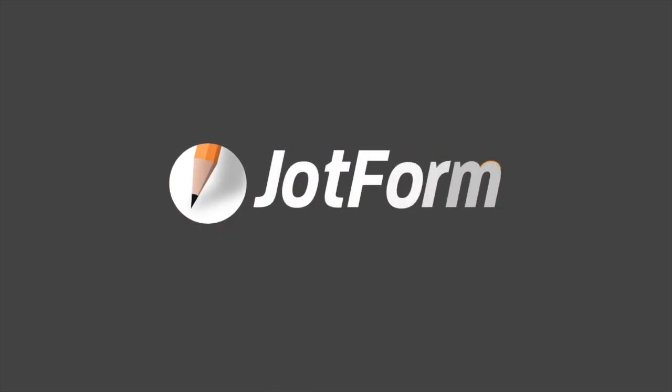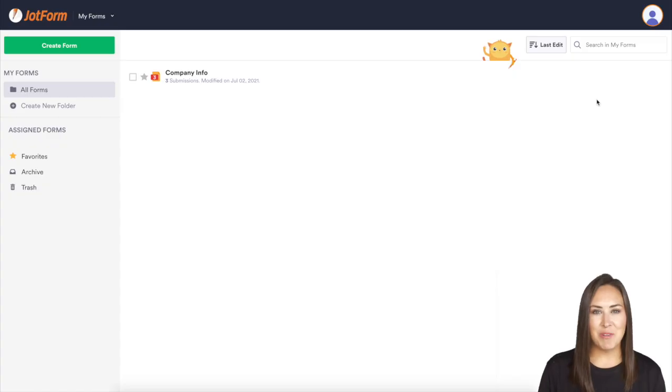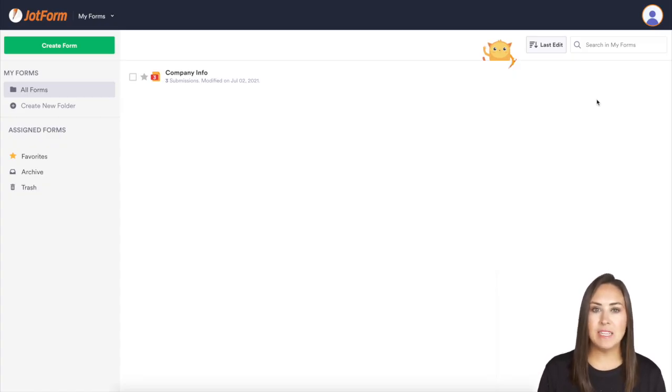Have you been needing to limit submissions on a form? Let me show you how. Hey everyone, welcome to JotFormat. My name is Kimberly and there are a few reasons why you might want to set limits on your form.